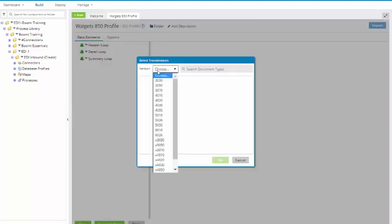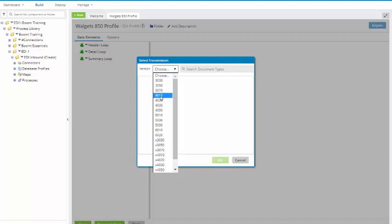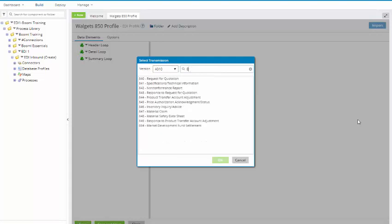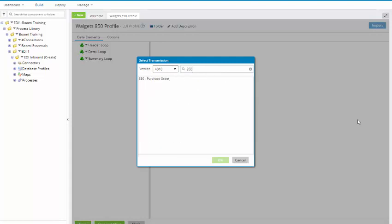We choose our version. This we will have to select. It's going to be 4010. It'll list all the different document types for 4010. Now, ours is 850, which is pretty far down there. So we're just going to type in 850. It came up with 850 purchase order. I highlight it, and then I click OK.